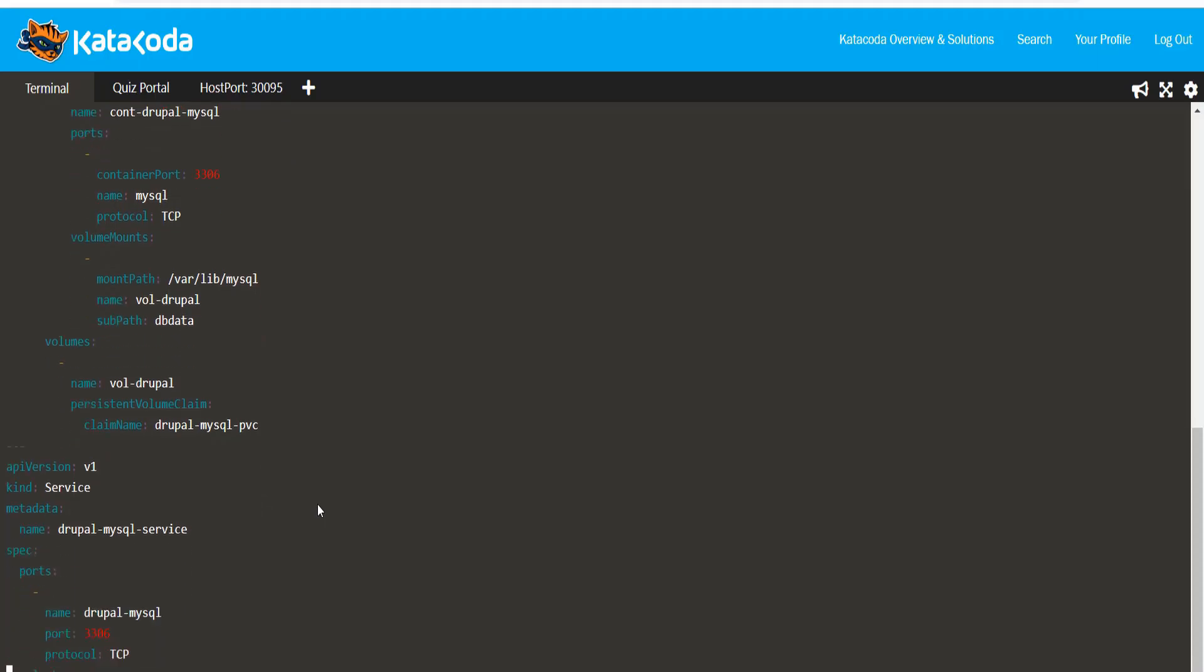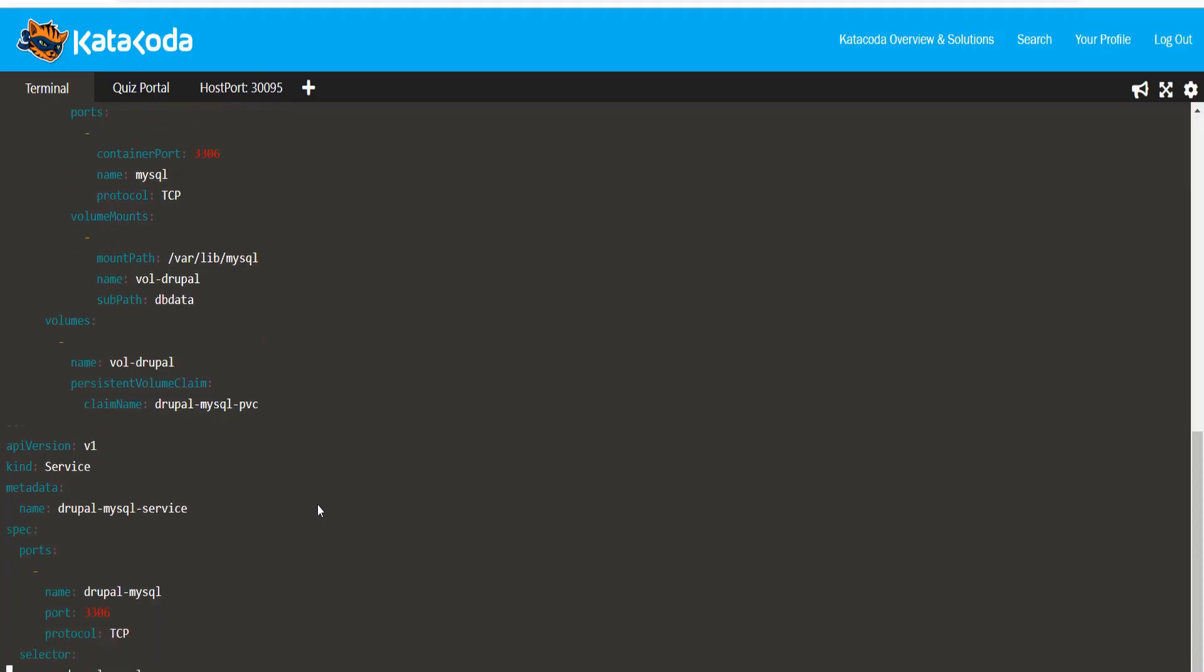In the same YAML file, we are also exposing this deployment as a service using the type cluster IP. The name for the service is Drupal-MySQL-Service.